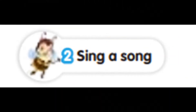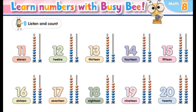Unit 8. Page 77. Exercise 2. Sing. Let's count from 10 to 20. Let's count from 10 to 20. 10, 11, 12, 13, 14, 15, 16, 17, 18, 19, 20.